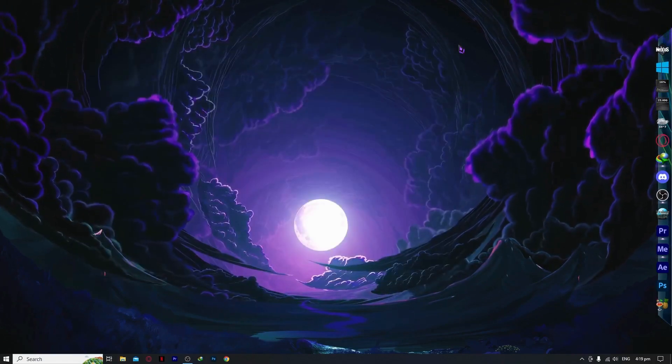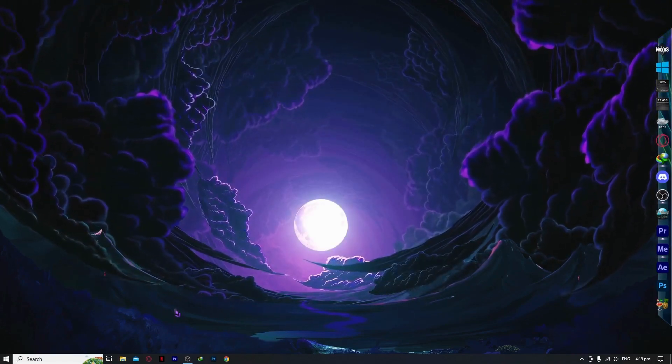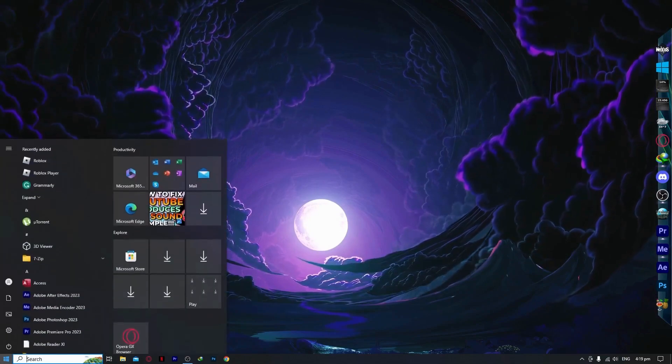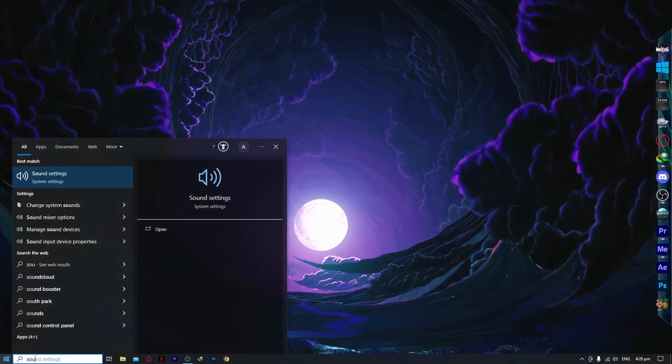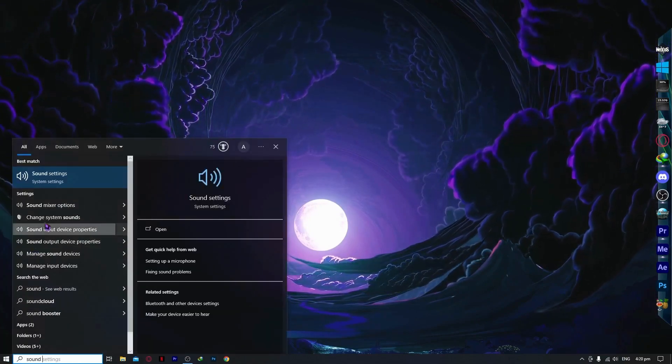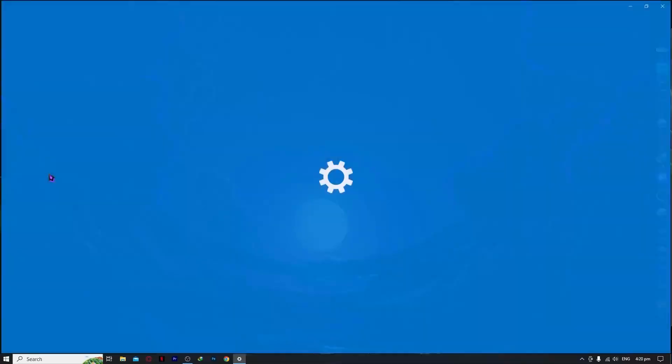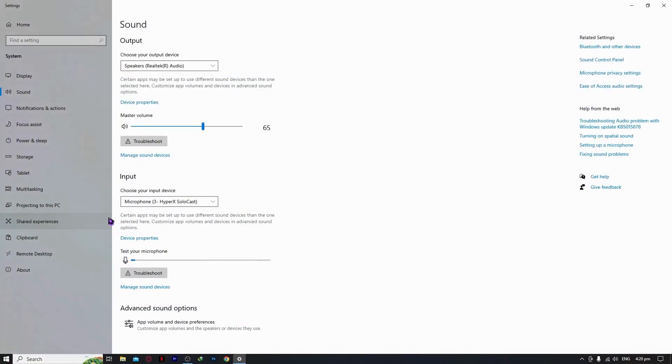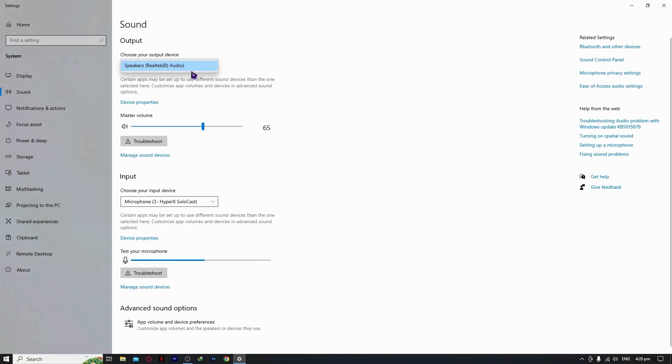After that, you want to go into your sound settings at your start menu, sound settings, system settings. From here, you want to make sure that your output is the correct one. As you can see, I only have one speaker plugged in, so it's right here.